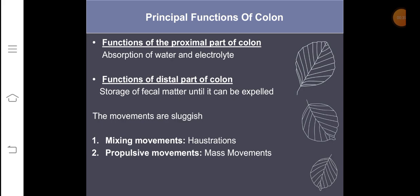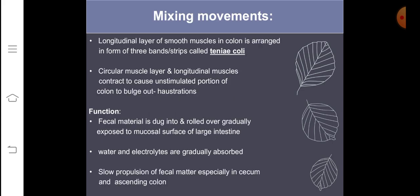The second type of movement is propulsive movement, which is also called as mass movement. The main significance of mixing movement is that all of the fecal matter is getting exposed to the mucosa of the large intestine. There are two types of muscle present in the large intestine: the first is the longitudinal muscle layer and the second is the circular muscle layer. These muscles basically cause the bulging out of the colon, which is called as haustrations.